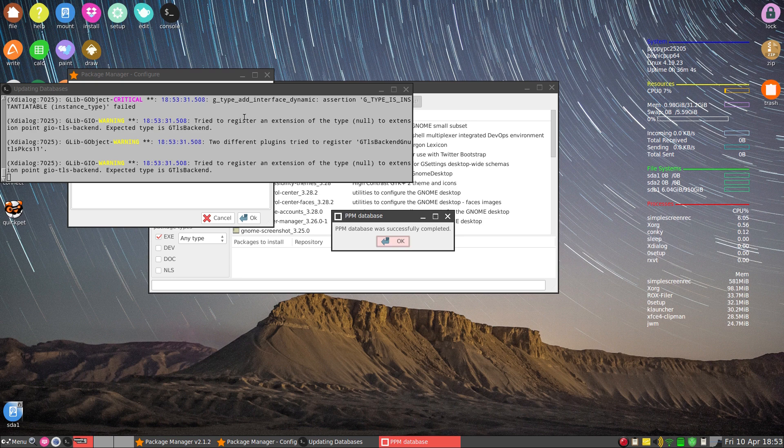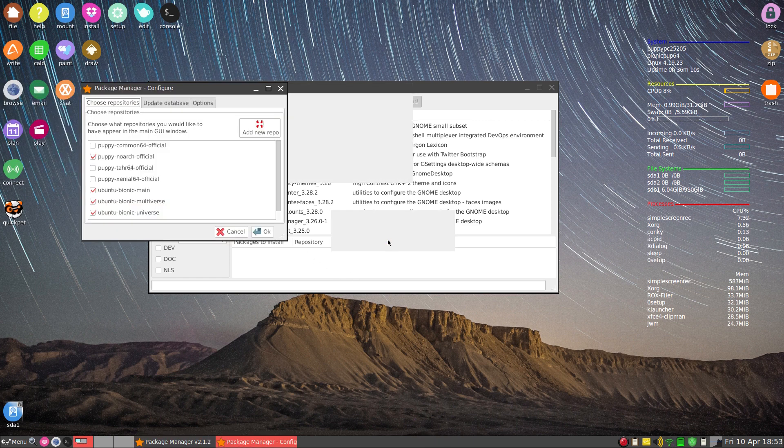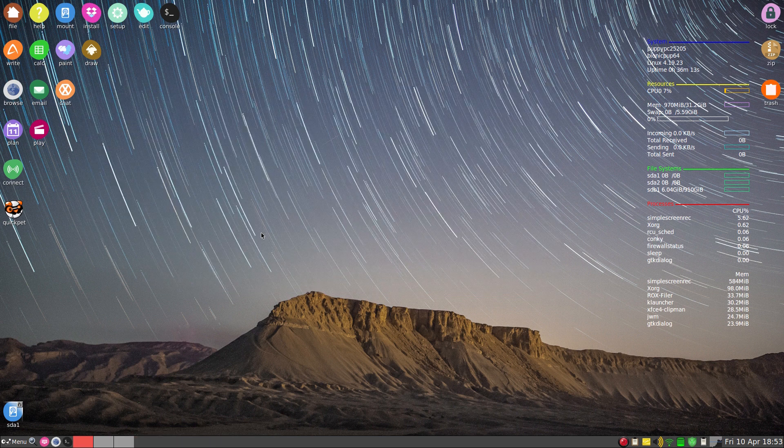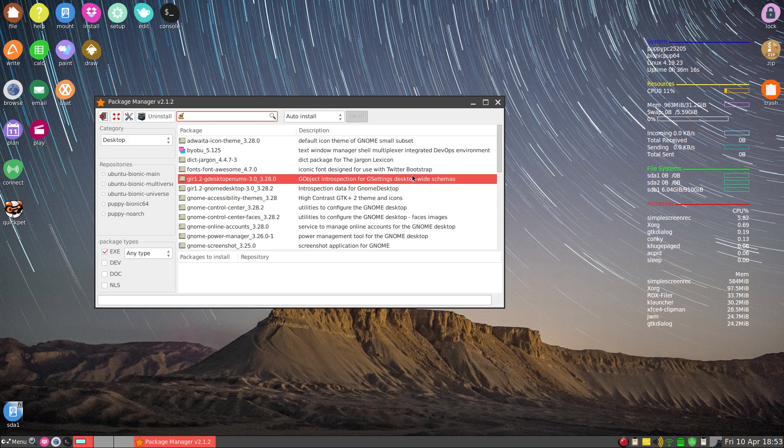A couple of errors there but I don't think they're really going to bother us too much. It was successfully updated so we click okay. It'll come back and now you should have the latest and greatest in the package manager.